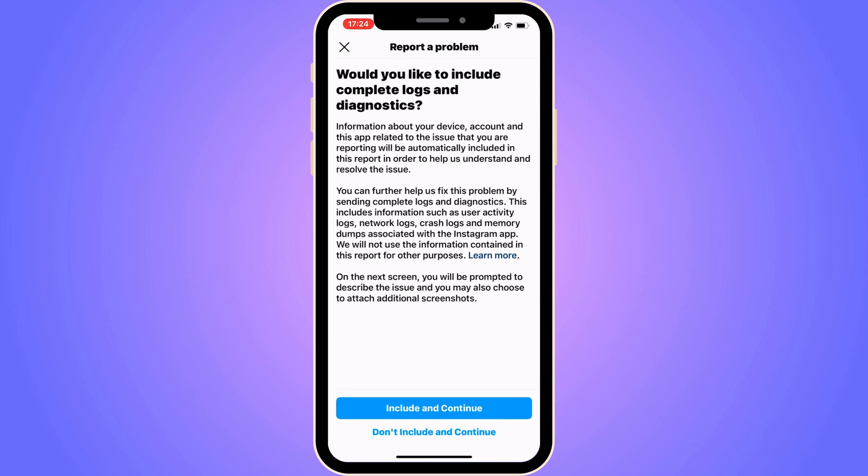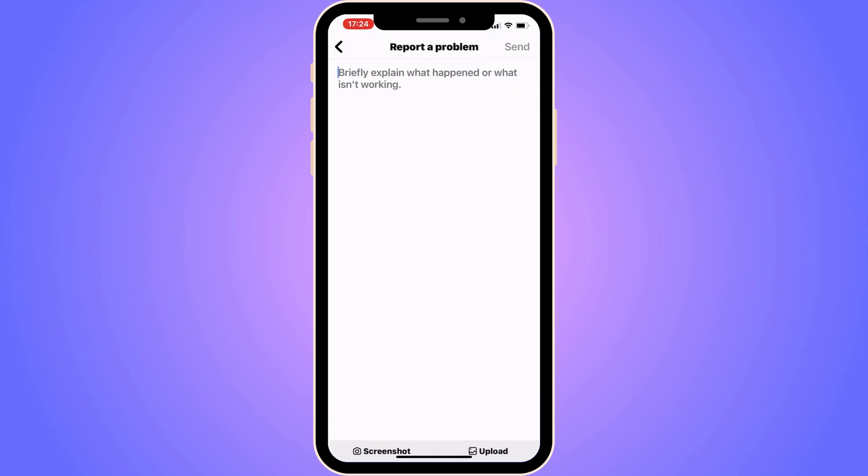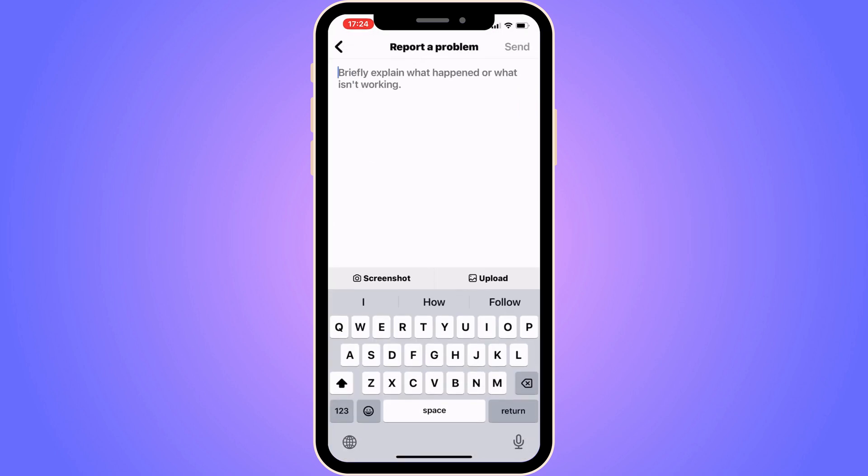Click on Report a Problem, then click on Include and Continue. You should be taken to this page, which is great. Basically, when you're on this page you're able to contact the Instagram customer support, and they are the ones that can actually help us with this, just so you know.